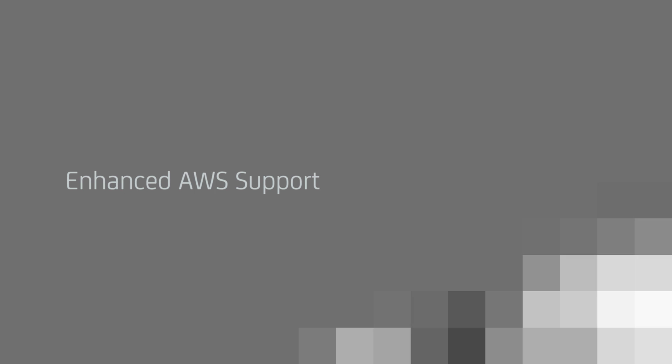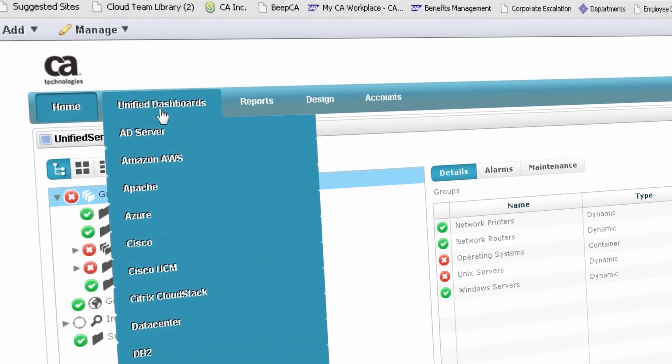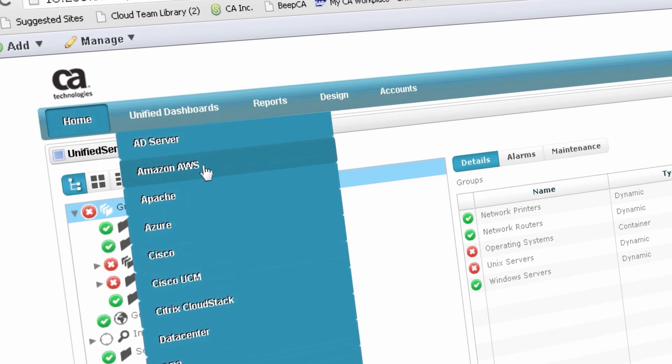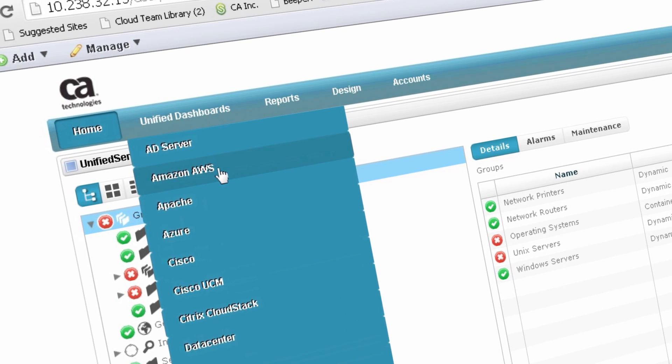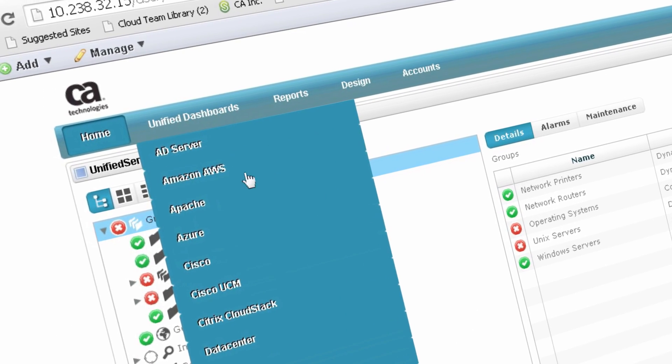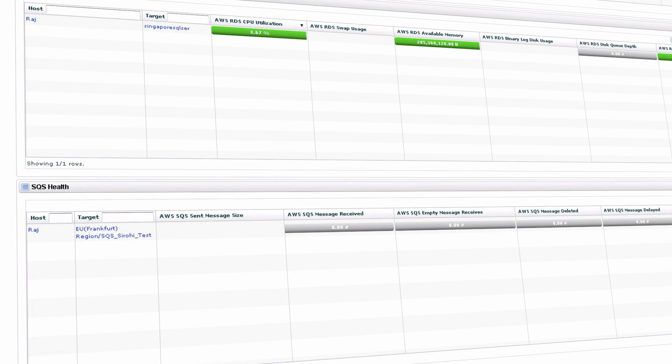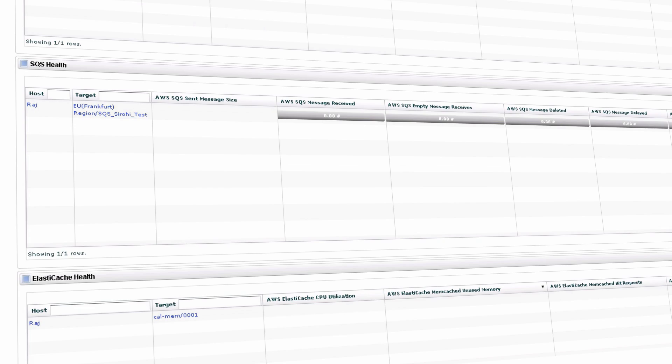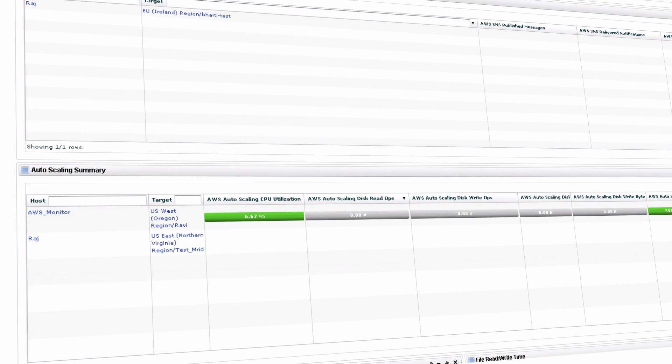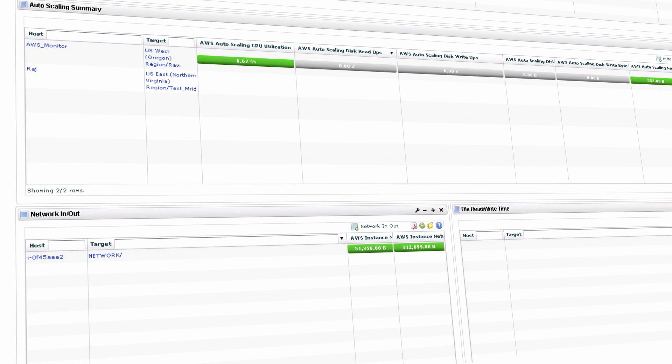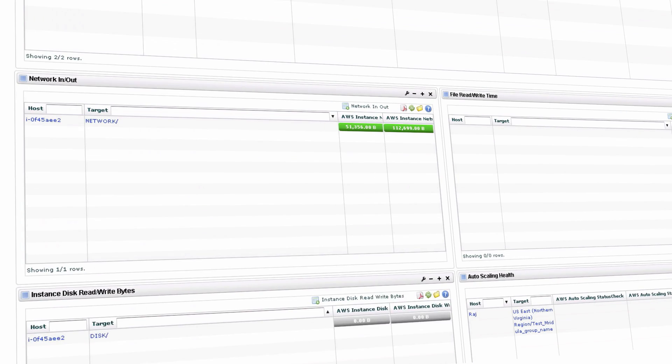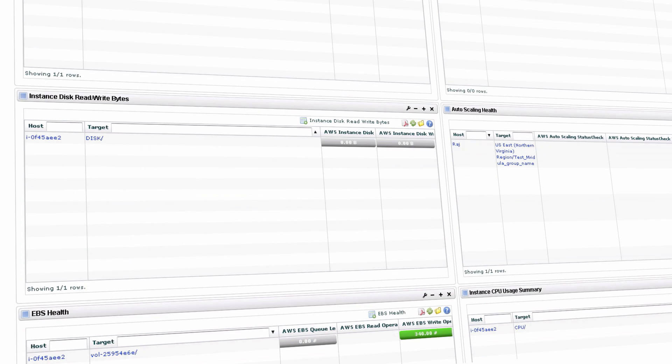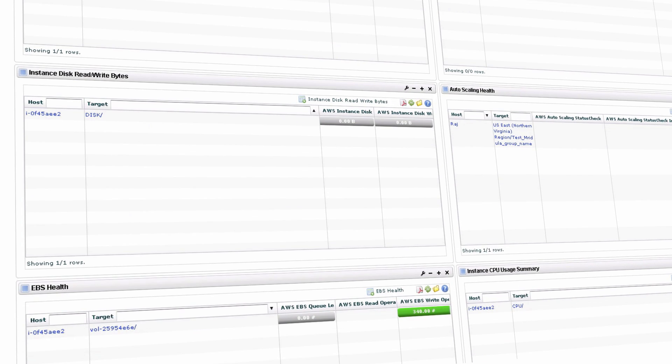Enhanced AWS Support. This release adds to our already comprehensive AWS monitoring capabilities by providing additional monitoring support for Elastic Load Balancing, Simple Notification Service, and Simple Queue Service.